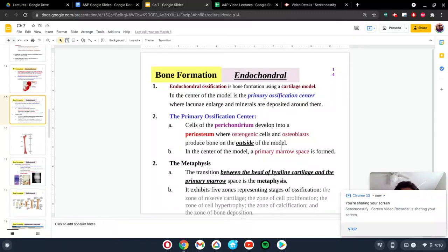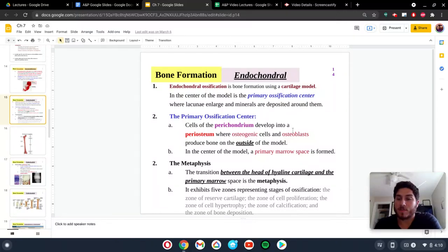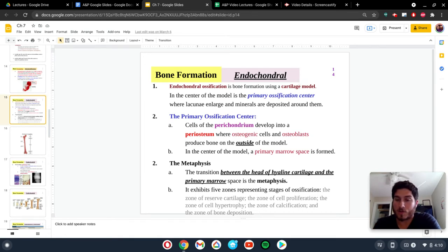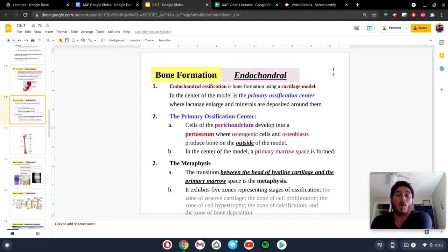This next video is going to be talking about the second type of bone ossification, known as endochondral ossification. The terms 'endo' and 'chondral' are important to keep in mind — 'endo' means inside, and 'chondral' refers to cartilage. So endochondral ossification is bone formation using cartilage as the model.